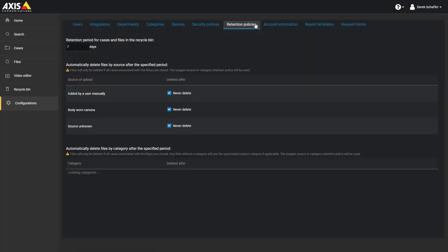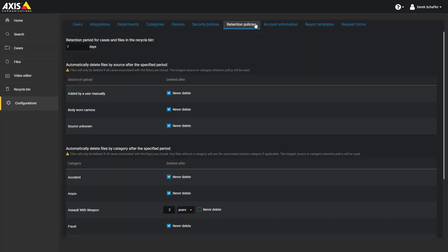The first parameter to set is the number of days to keep deleted files in the recycle bin before they are purged. This value must be between 1 and 365 days.